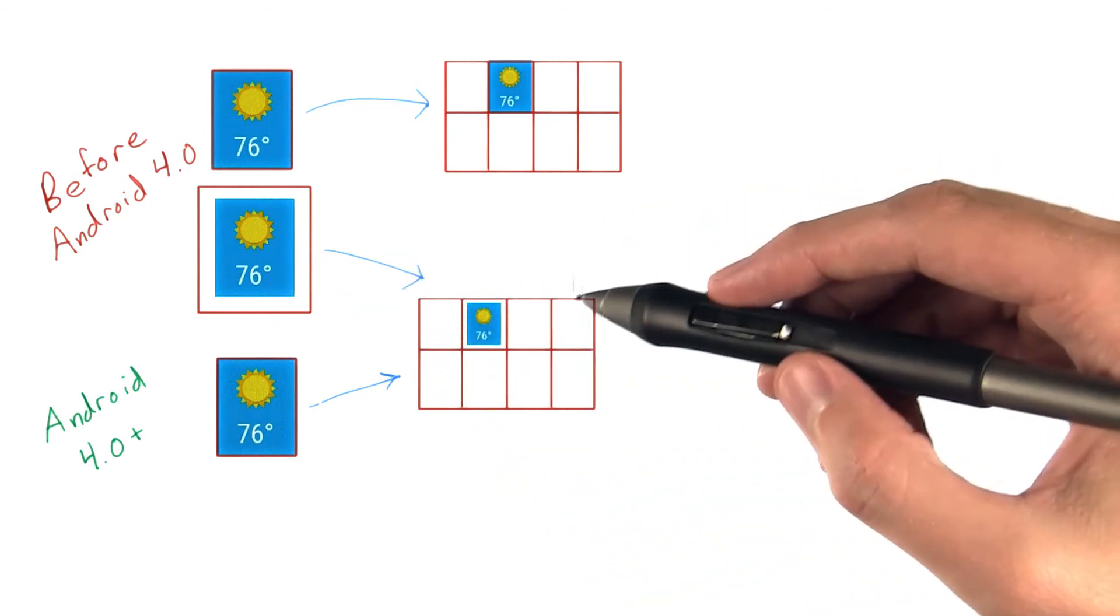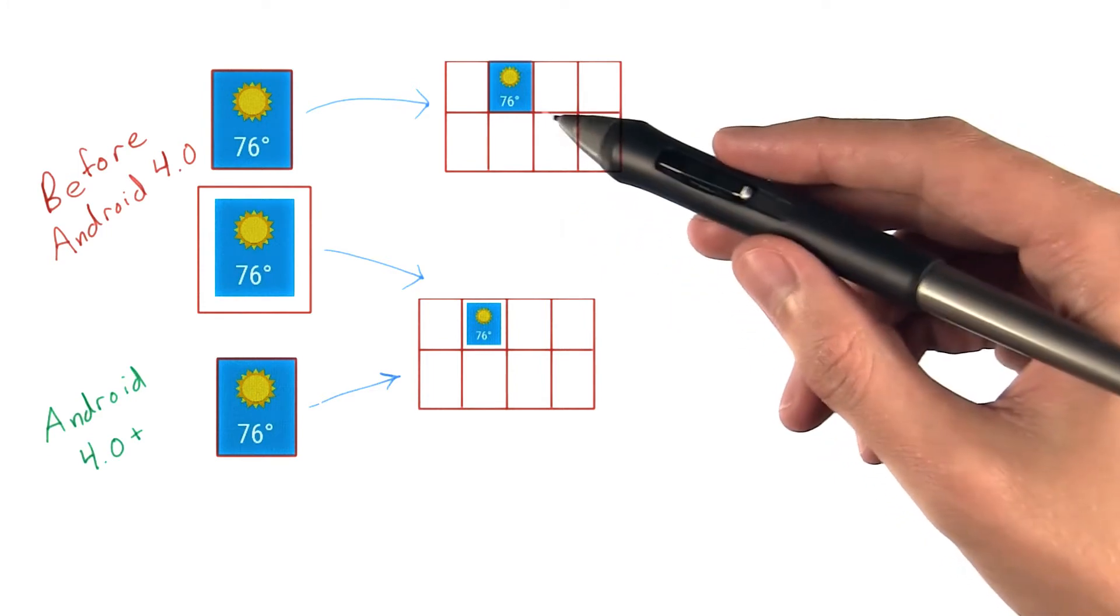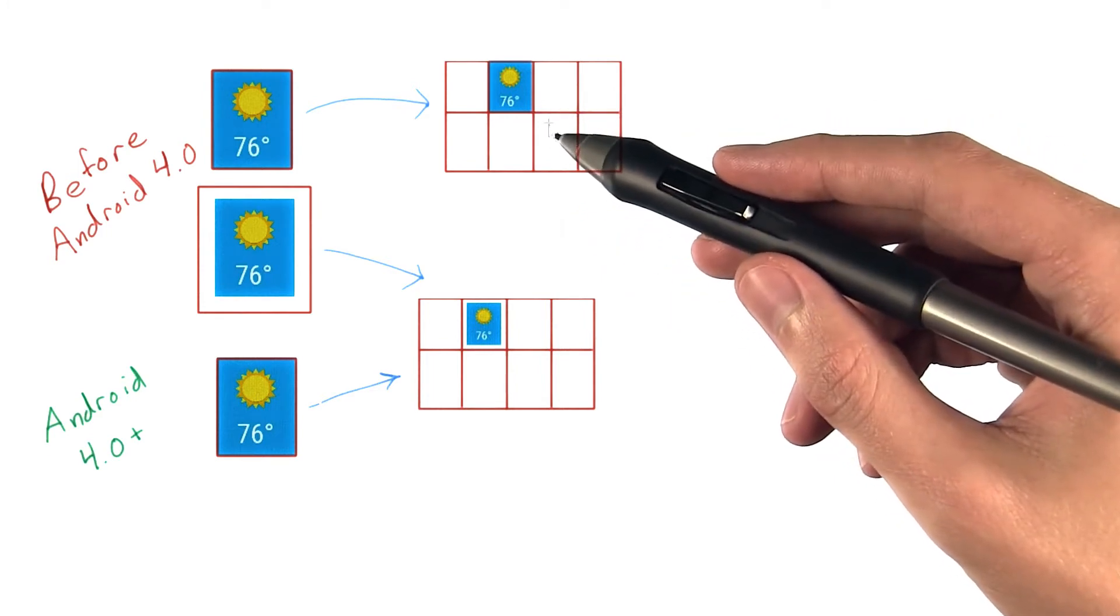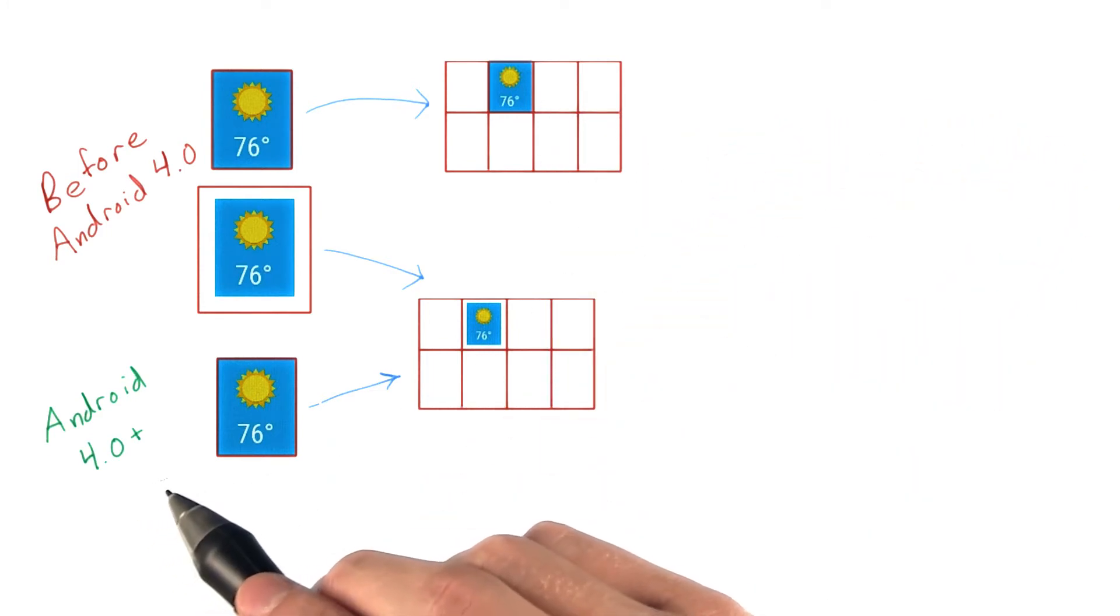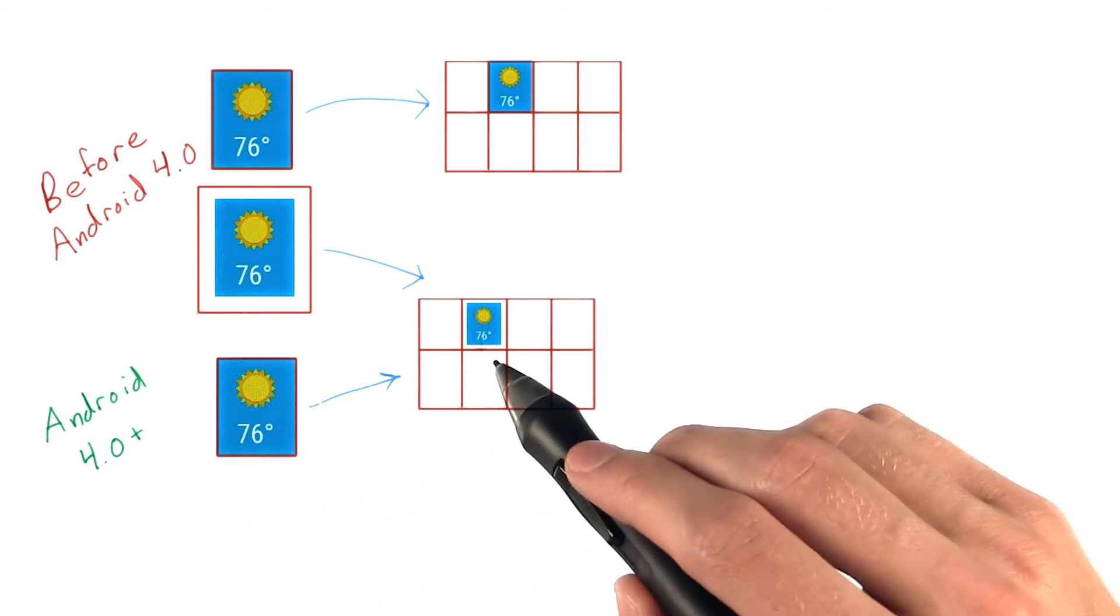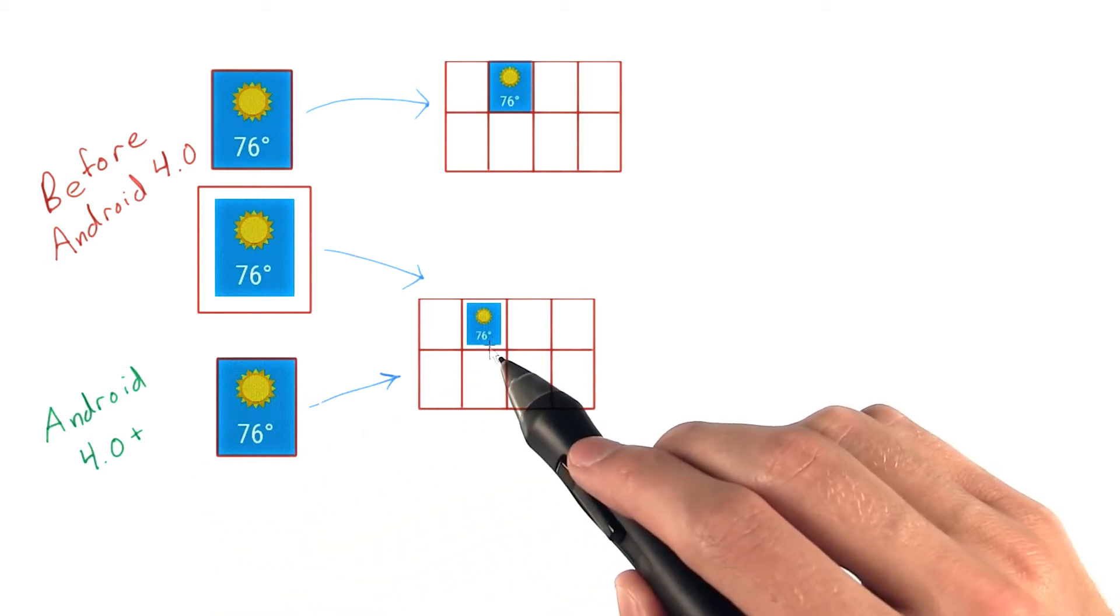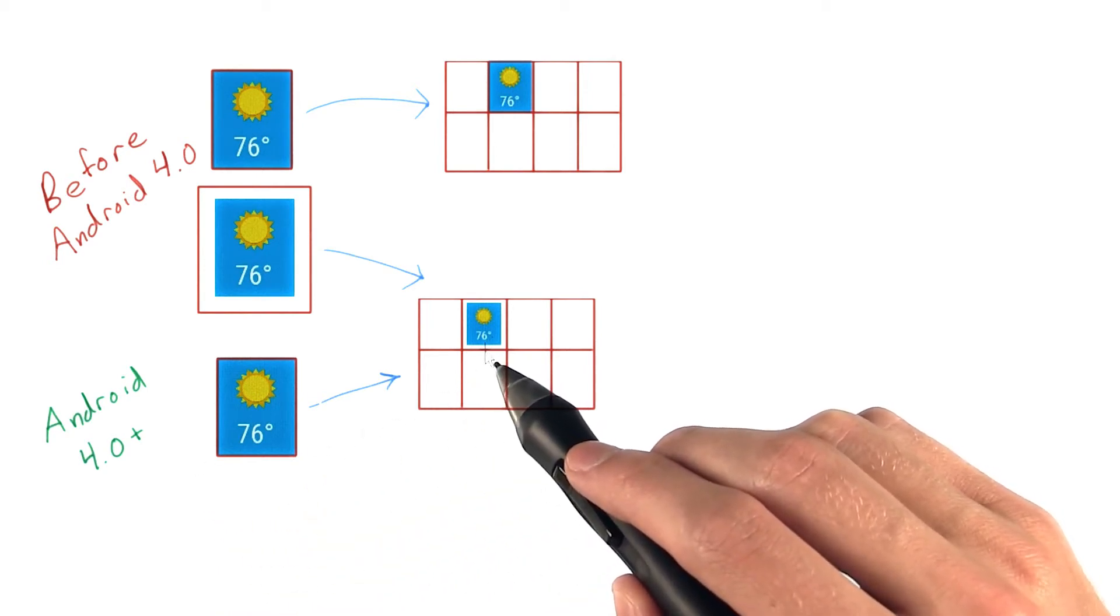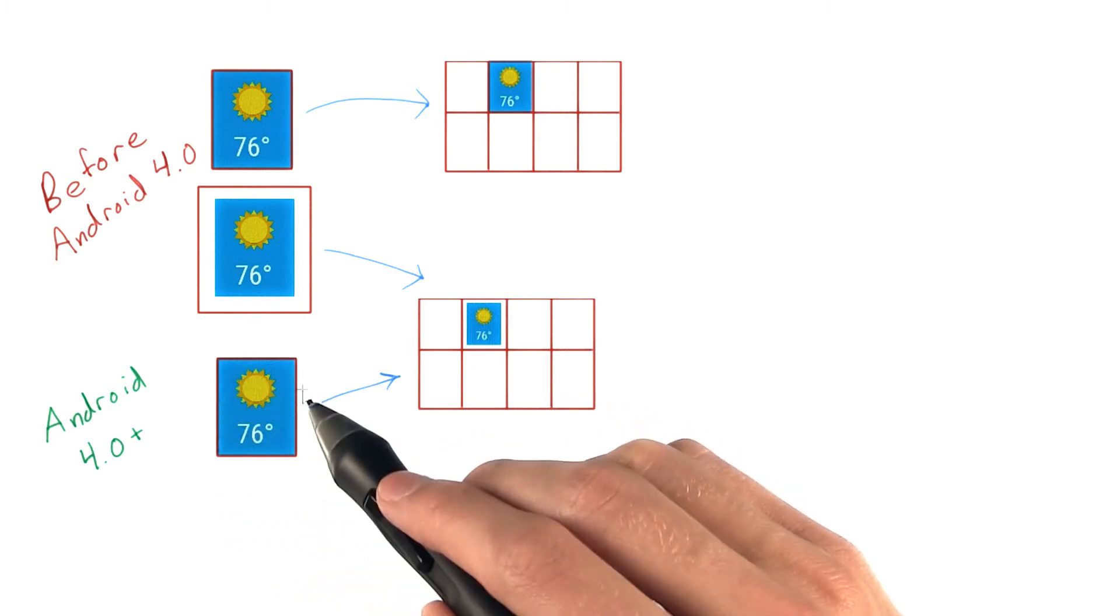so that widgets wouldn't appear huge next to app icons already on the home screen. On Android 4.0 and higher, however, the margins are automatically applied for you and your background should fill the entire space.